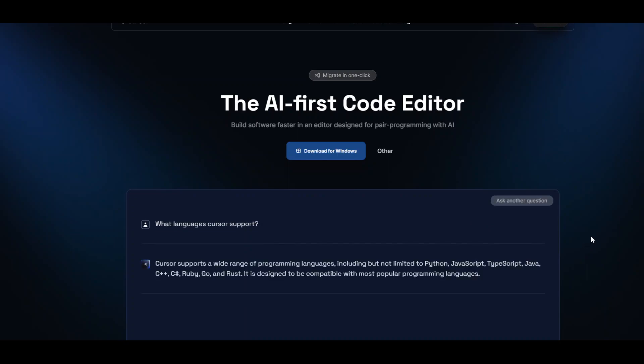The speed is quite nice and as you can see it supports Python, JavaScript, TypeScript, Java, C++, C#, Ruby, Go, and Rust.